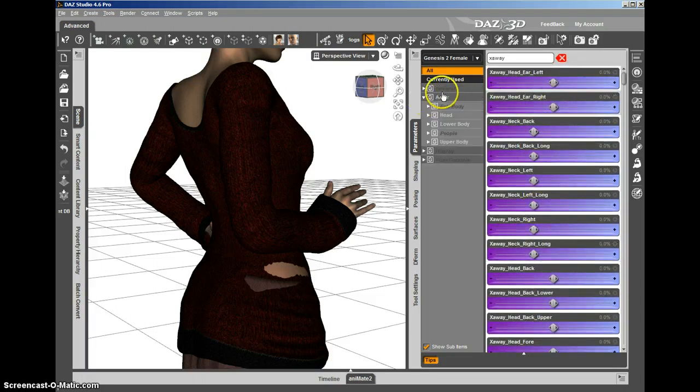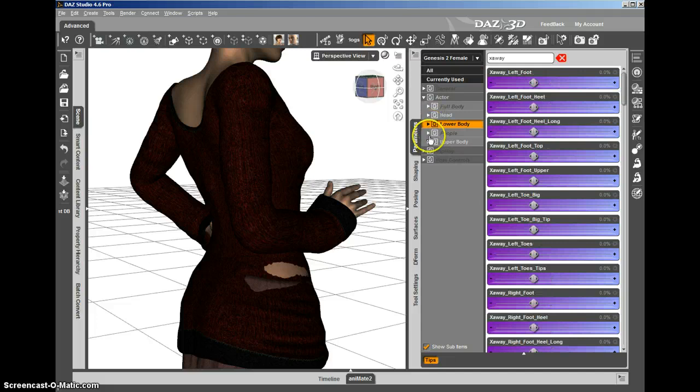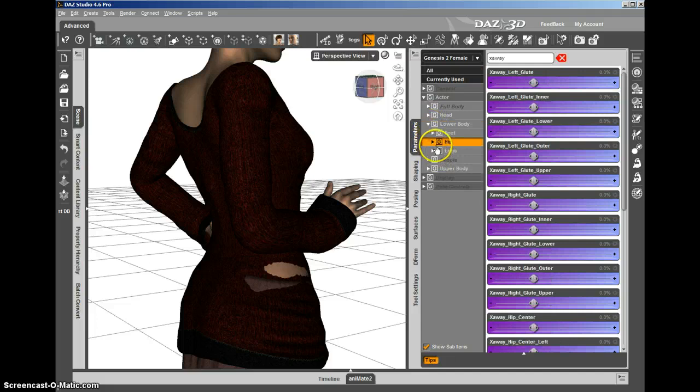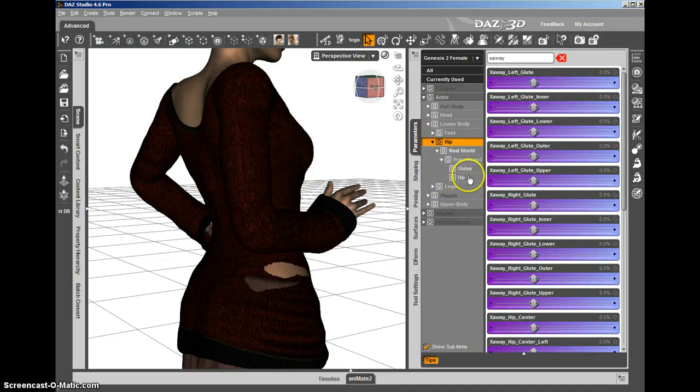We're going to go ahead and navigate to the actor, lower body, hip, real world, PokeAway 2, and then the hip again.